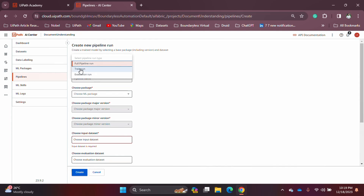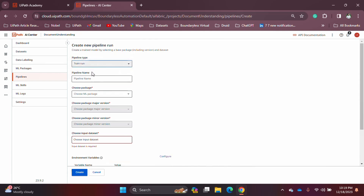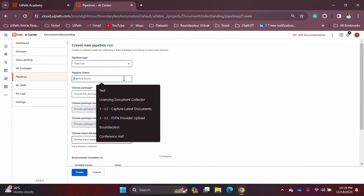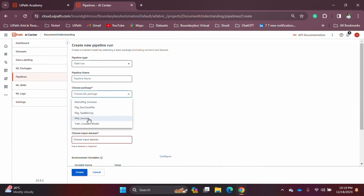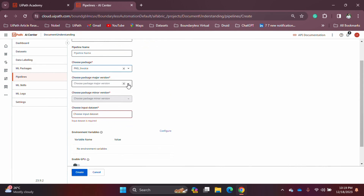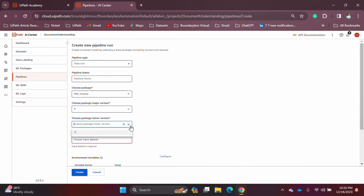Let's select the training run. The first thing you need to provide is a pipeline name — you can give any name here. Then you select which package you are going to use for training, and you select the major version and the minor version. The key point to remember is that for a training pipeline, you must always select minor version 0.